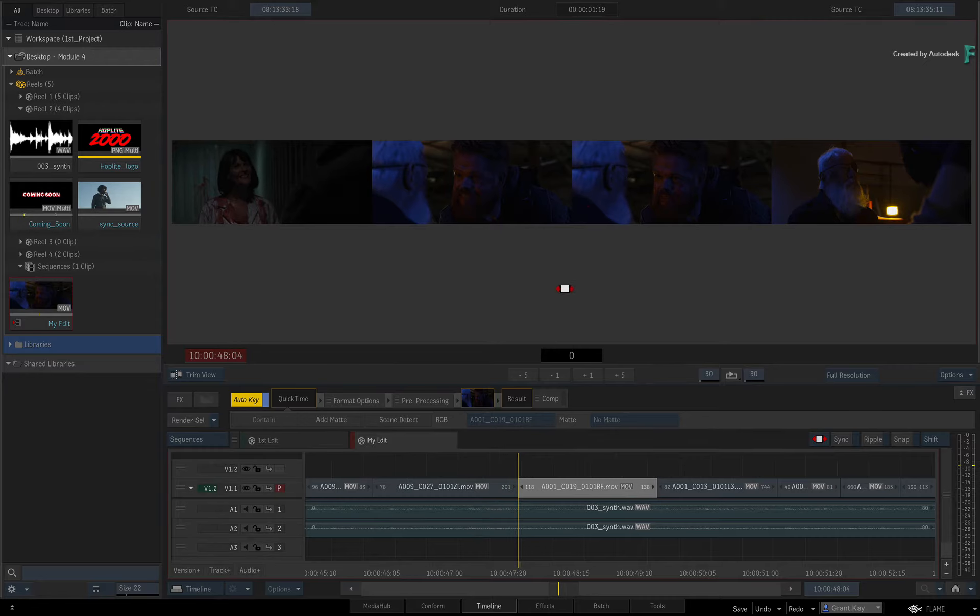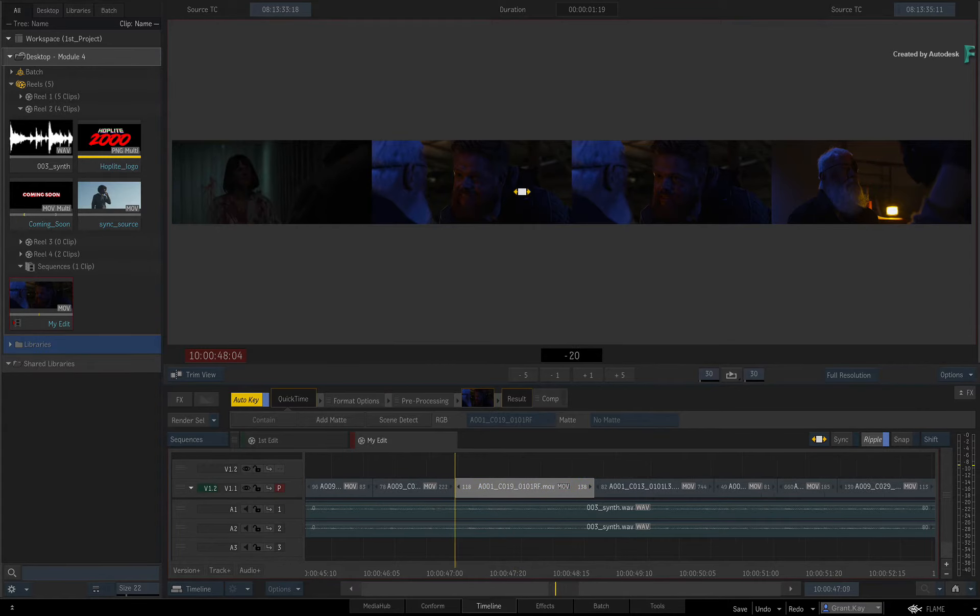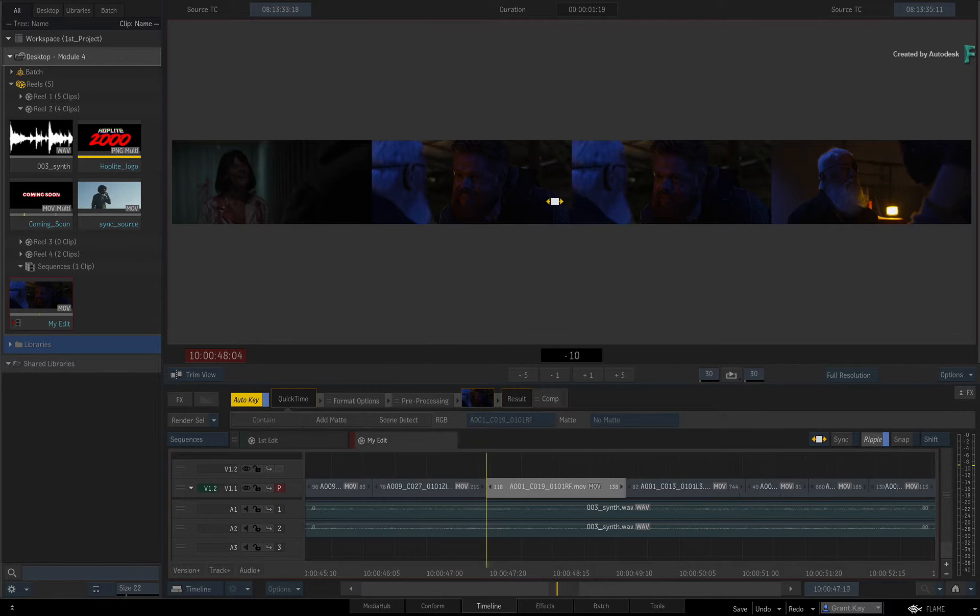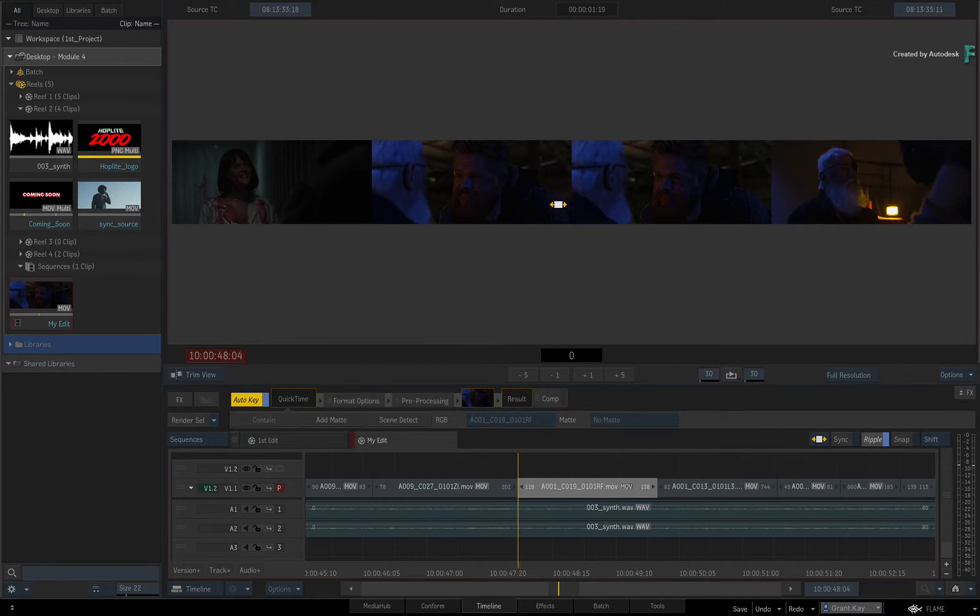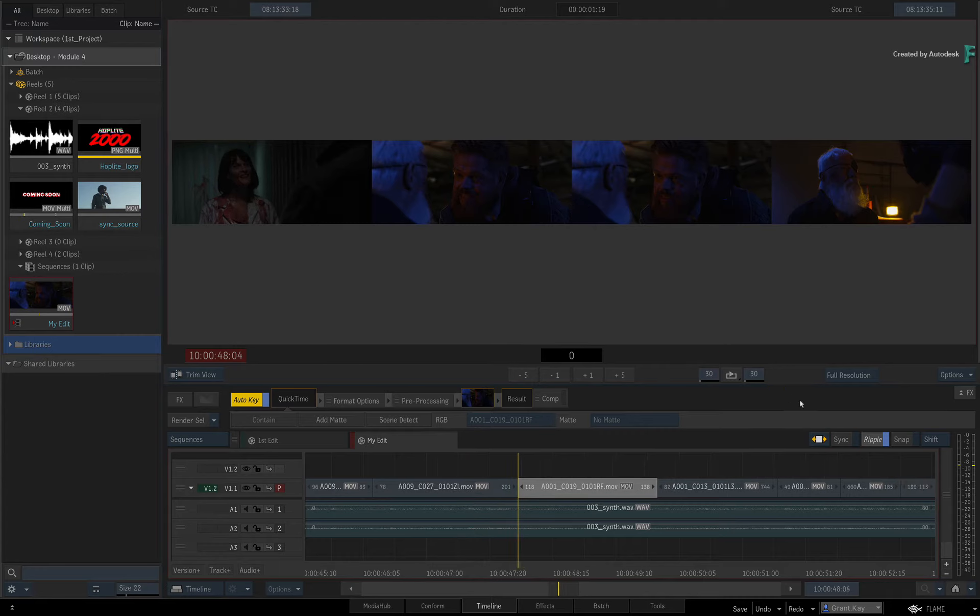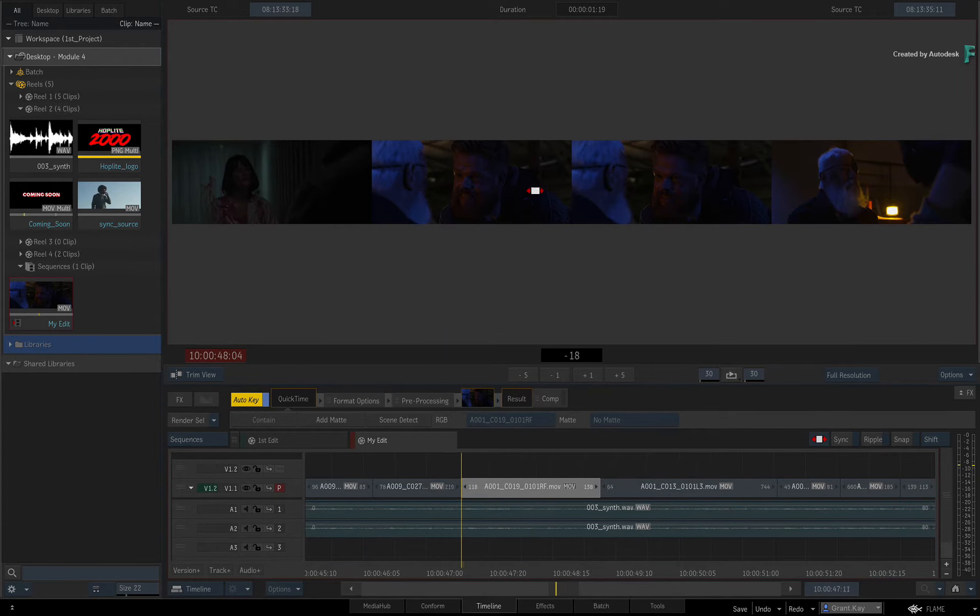Now you do need to consider ripple when sliding segments. With ripple on, only the outgoing length of the previous segment is affected. Every other segment afterwards gets pushed down, so the sequence either gets longer or shorter. If ripple is off, then both the outgoing segment and incoming segment will adjust to accommodate the slide.